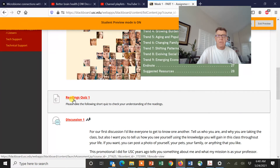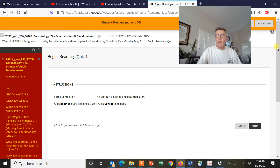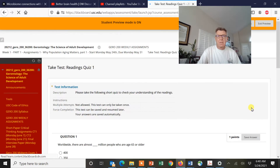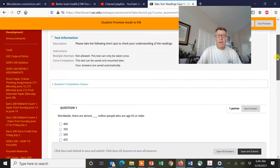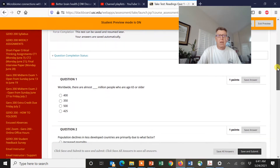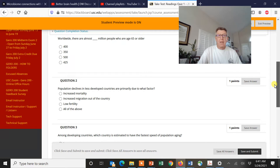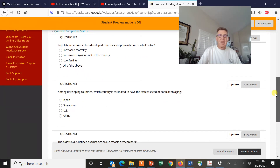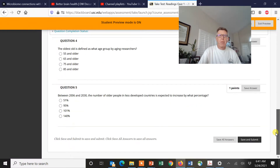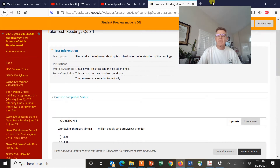What I would do if I were you: open your quiz just like I said. Hit begin, and kind of look over the questions. For example: 'Worldwide, there are almost how many hundred million people who are age 65 and over?' and 'Population declines in less developed countries are primarily due to what factor?' — is it increased mortality, low fertility, increased migration out of the country? These all sound like viable issues. Read through all the questions and then decide what to do next.